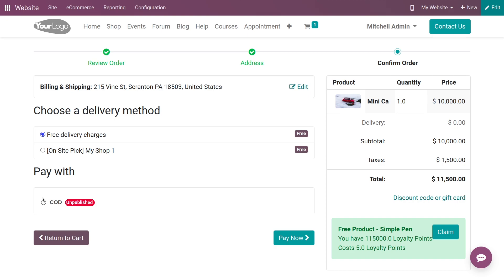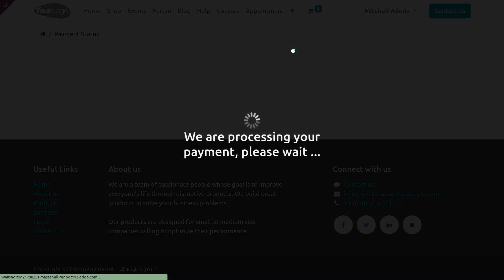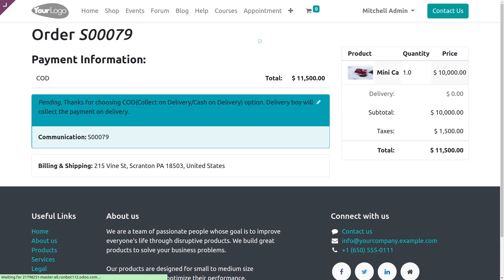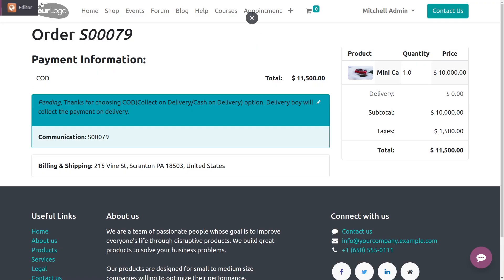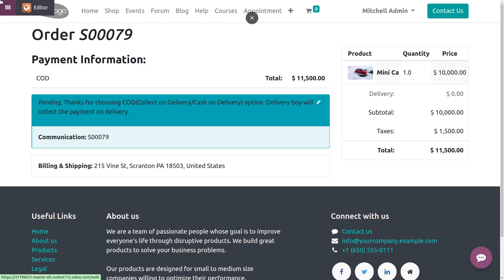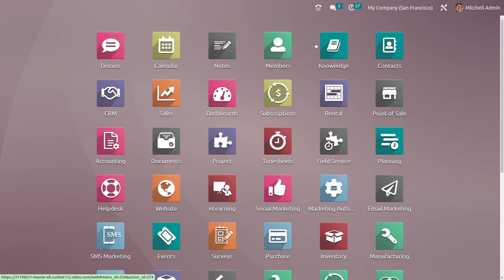You can do the same for the pay now option. This is how you create and sell your products on the website in Odoo 16. That's all for today, thank you.